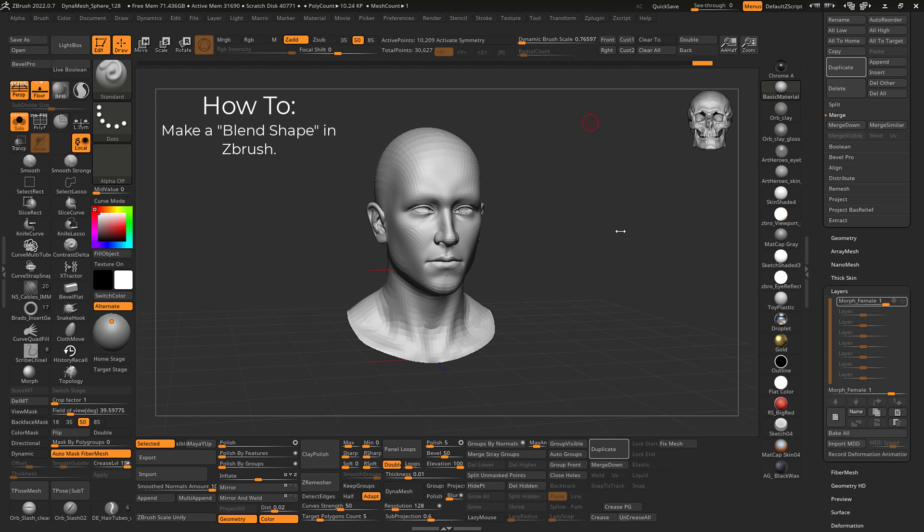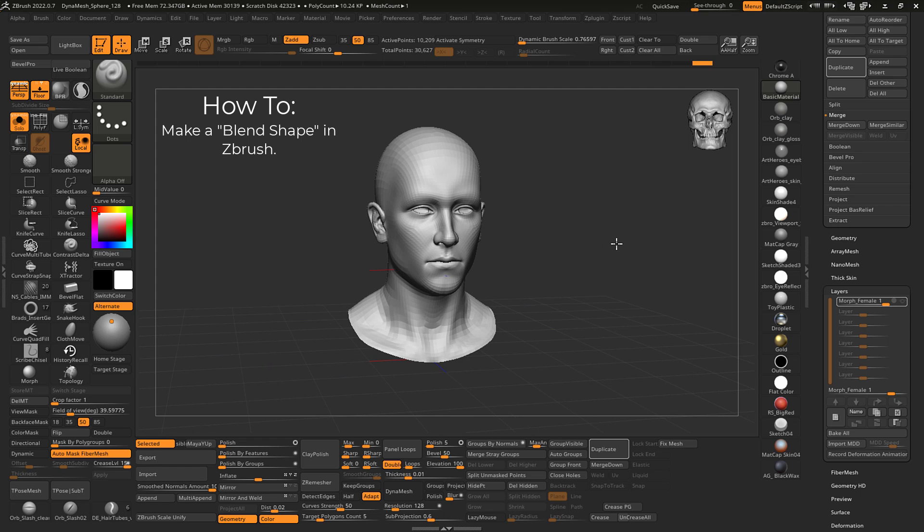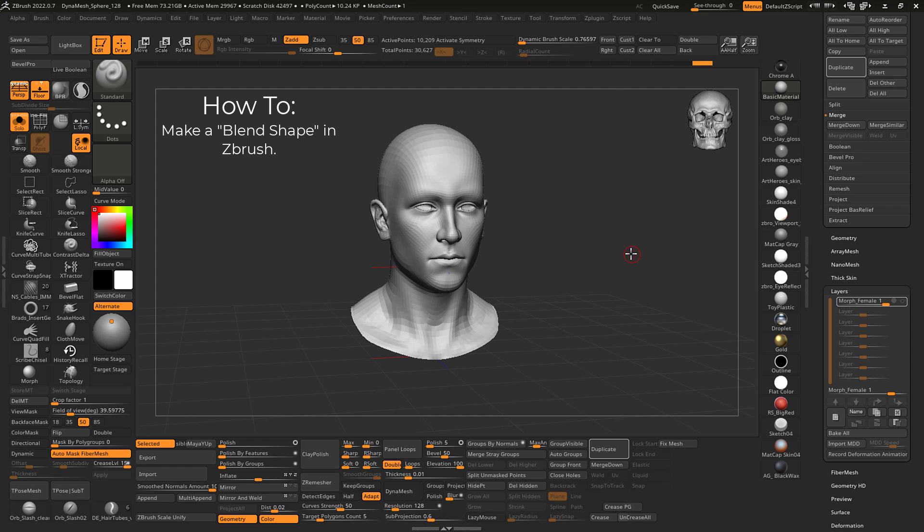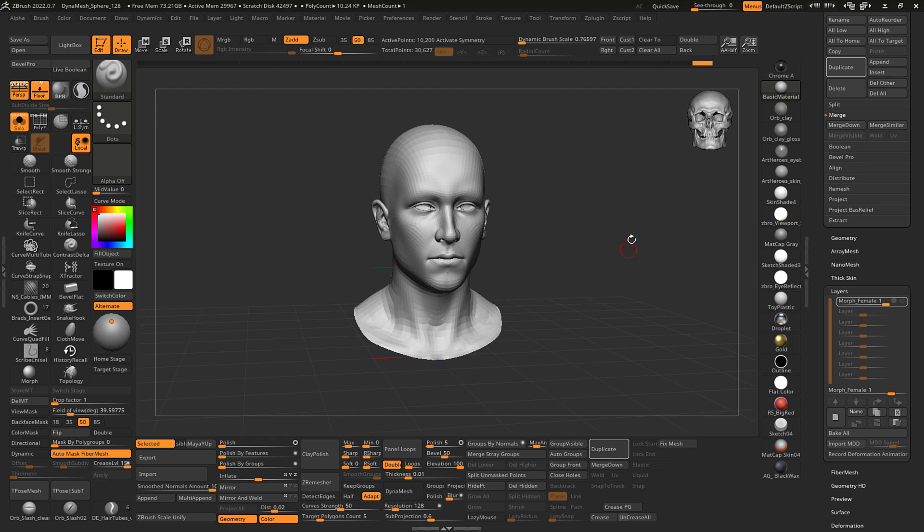Hey, so most of you know how blend shapes work. I'm going to show you how to do that in ZBrush. There is a way and it's not super obvious, so what we're trying to accomplish here in this example is